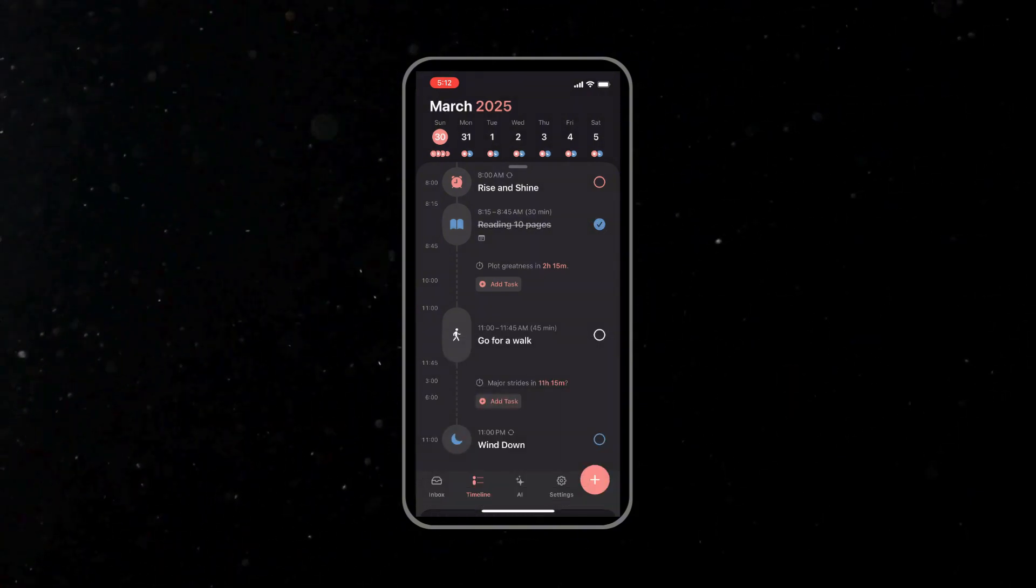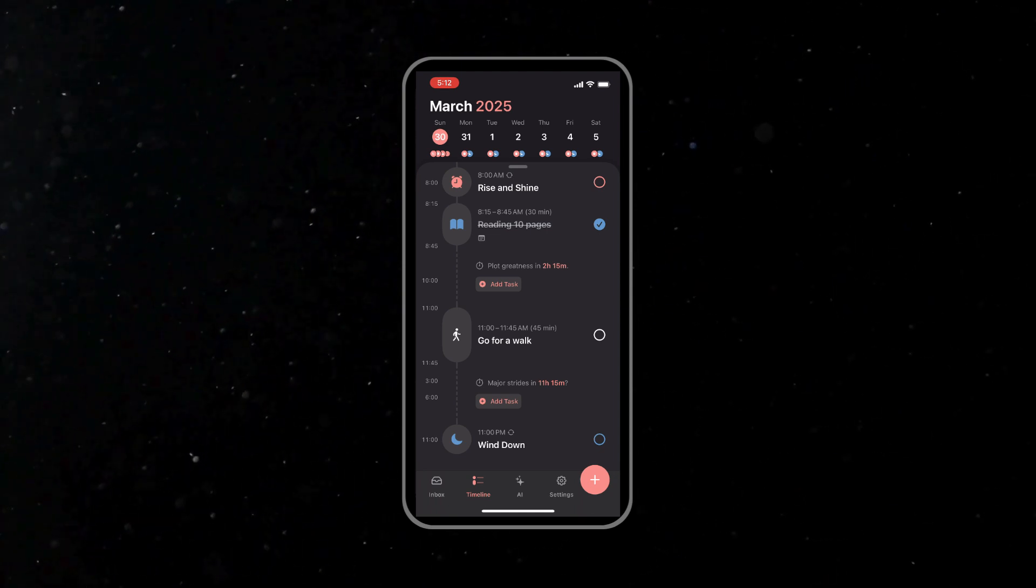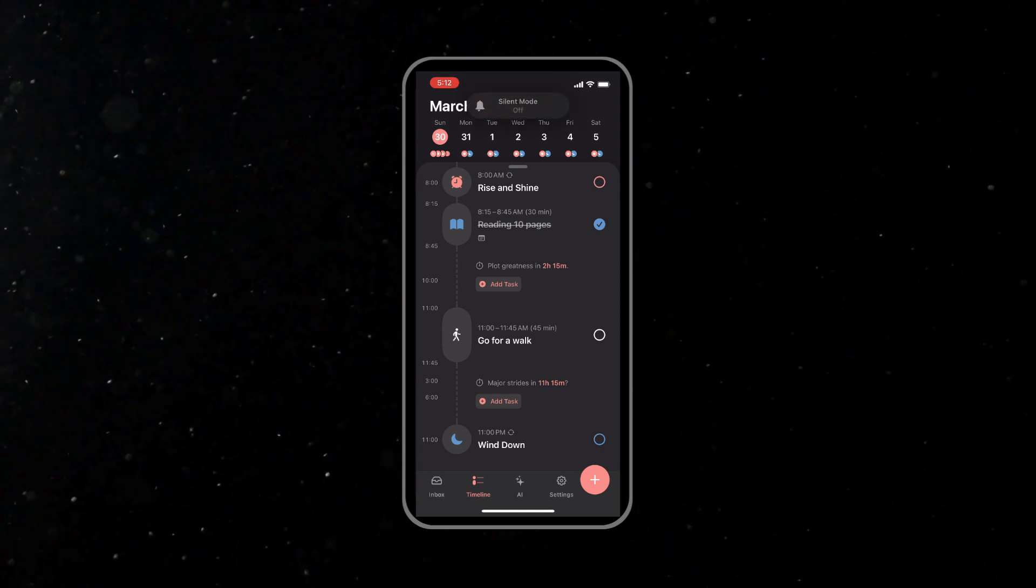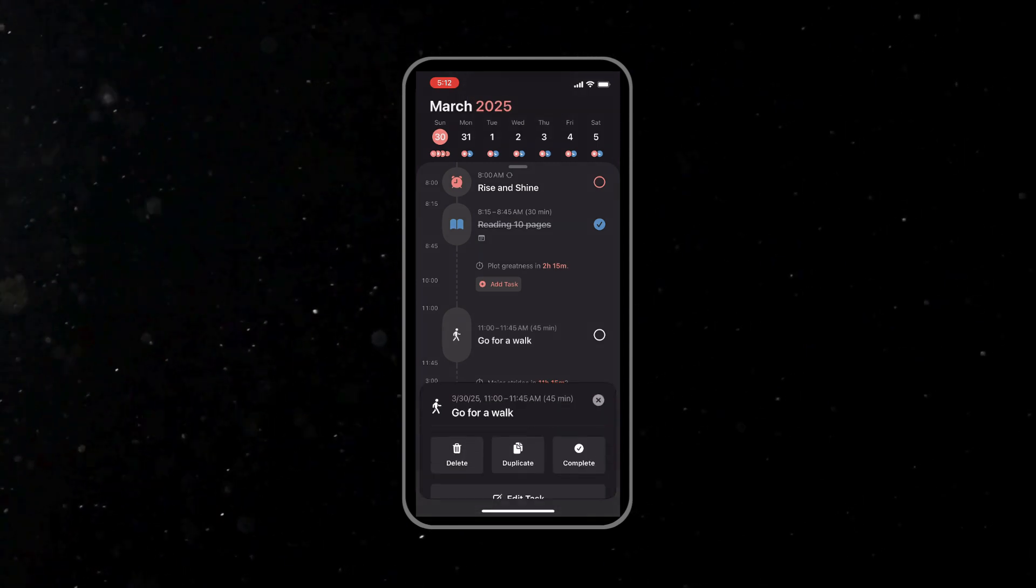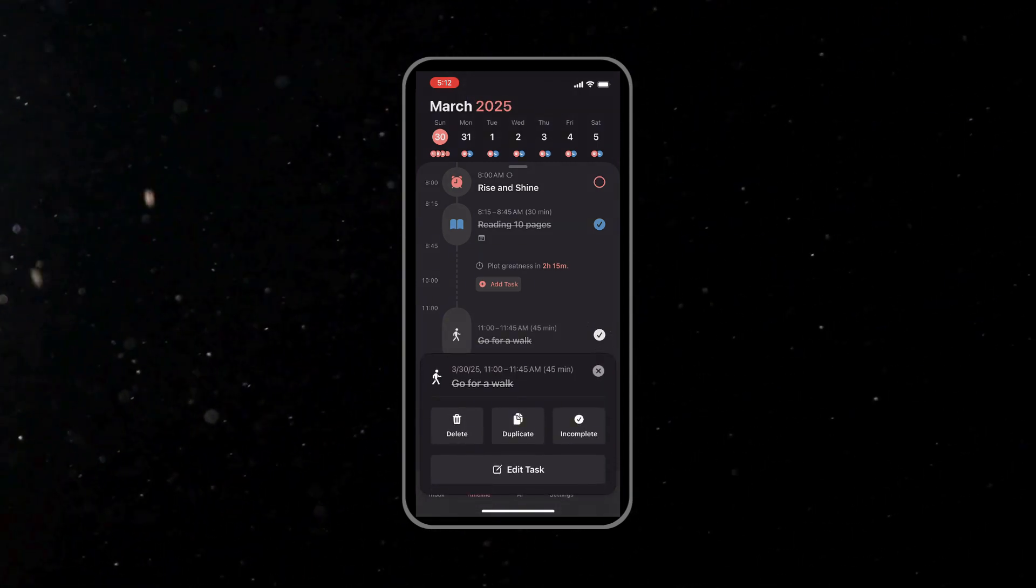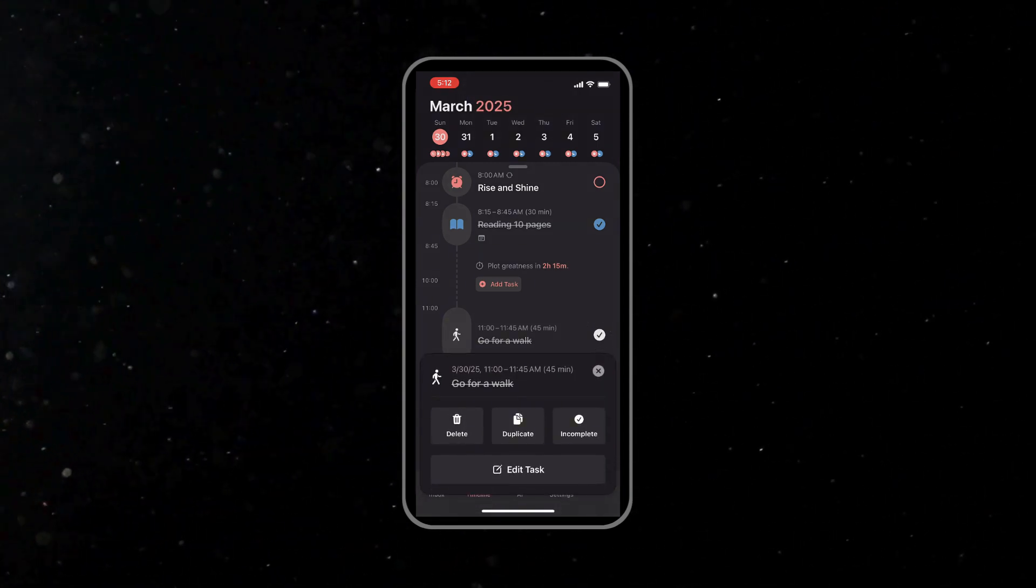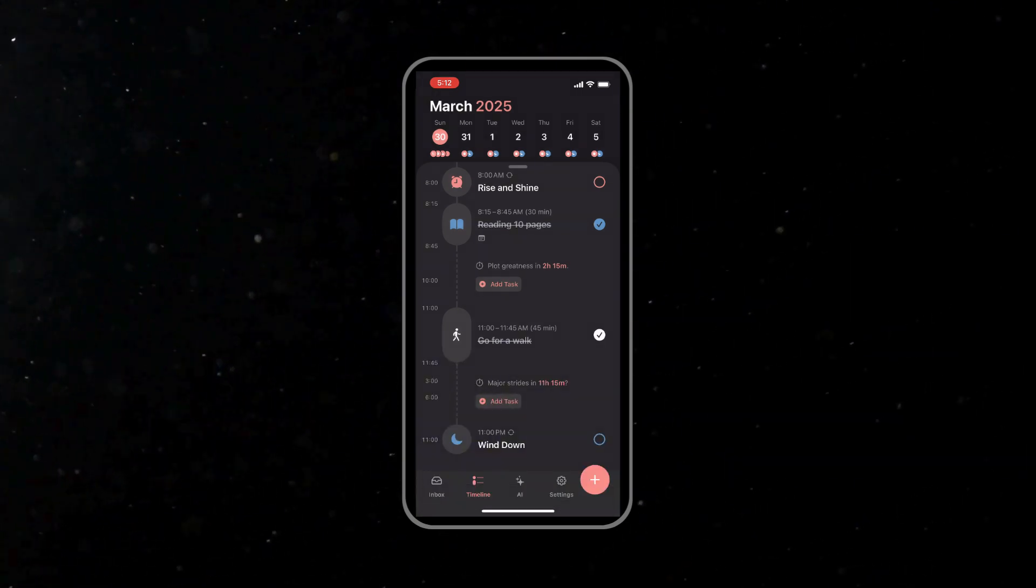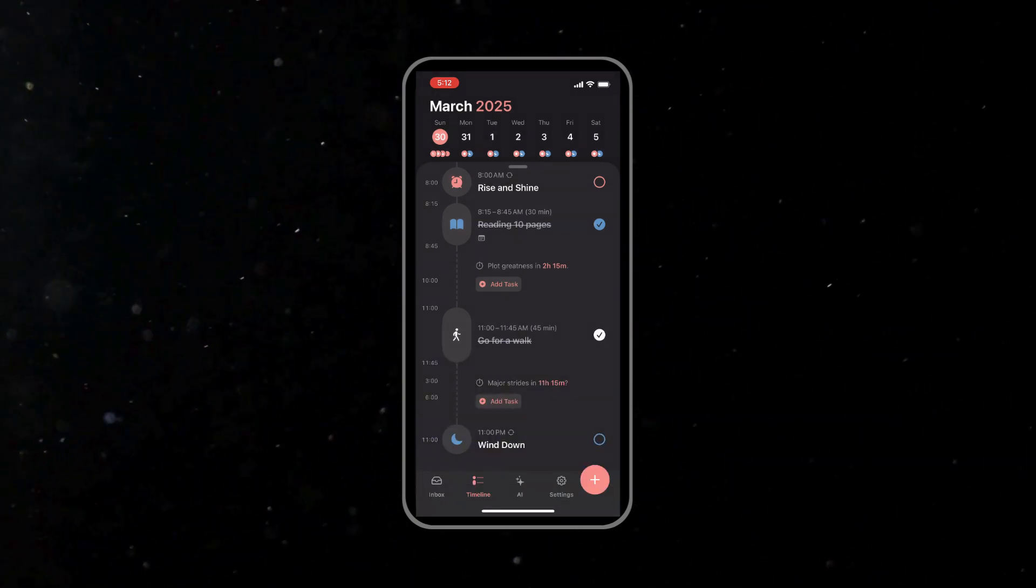And finally, as you complete each subtask, you can tap the checkbox to mark it done, as this gives you a satisfying visual cue of progress. That way you can break down a big task into manageable steps and tick them off one by one, basically like solving a puzzle and feeling accomplished with every piece that you complete.